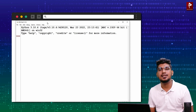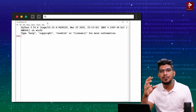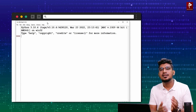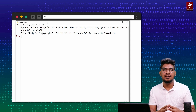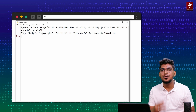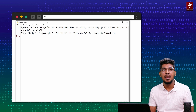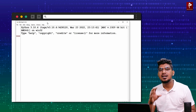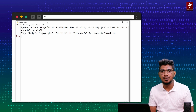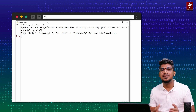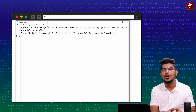In Script Mode Programming, we save the file in Python format and execute the file. The key difference is: in Interactive Mode, you cannot save the code for future use — you just enter and run each line. But in Script Mode Programming, you can save the code and use it in the future, like a project file.